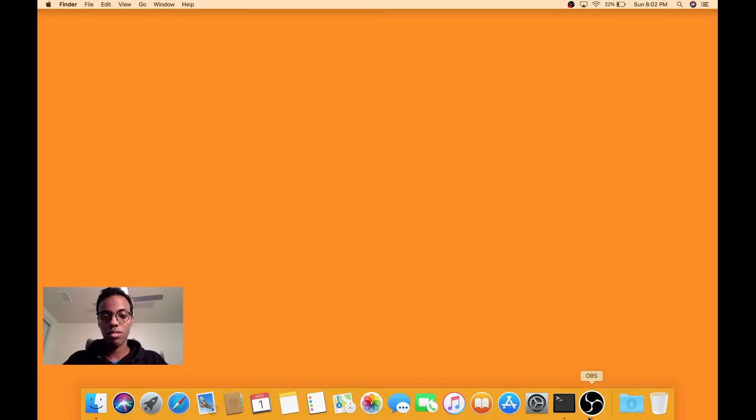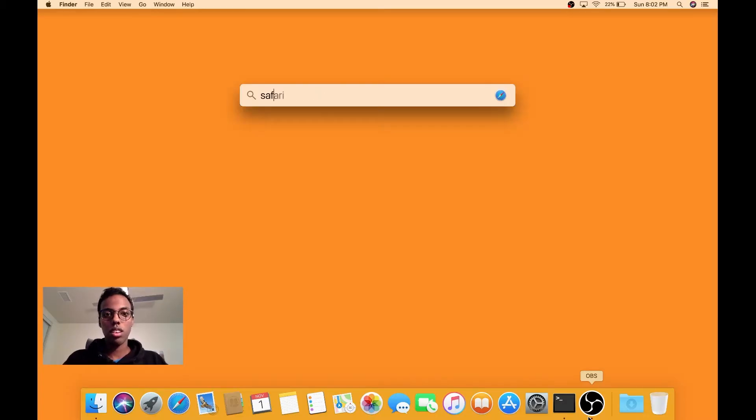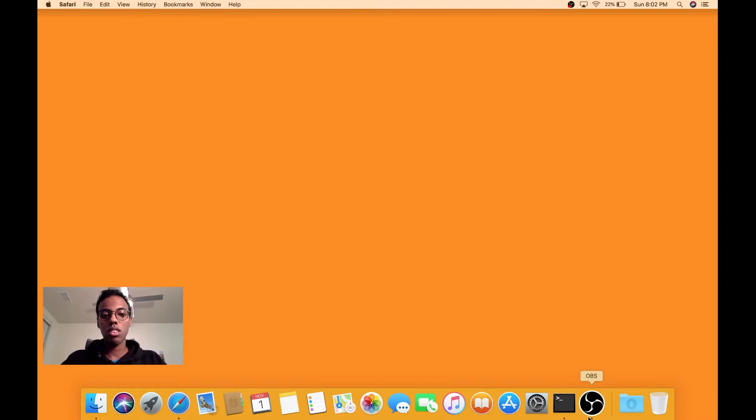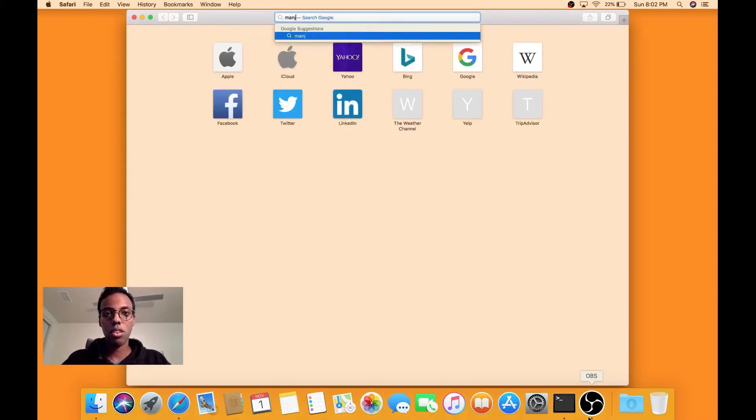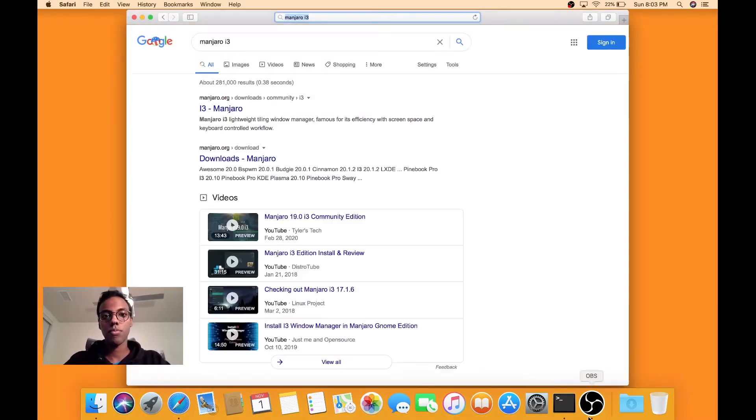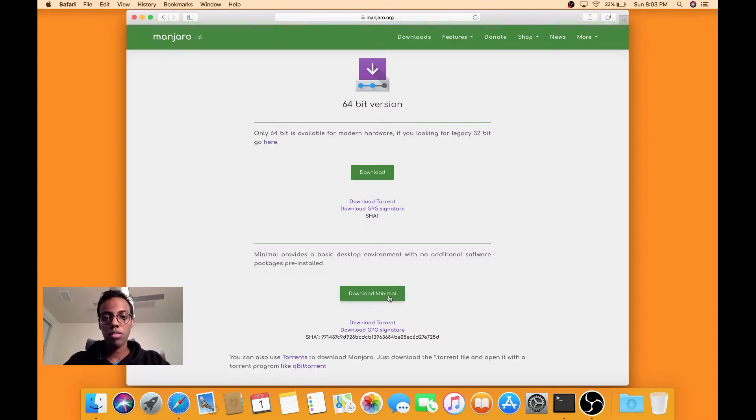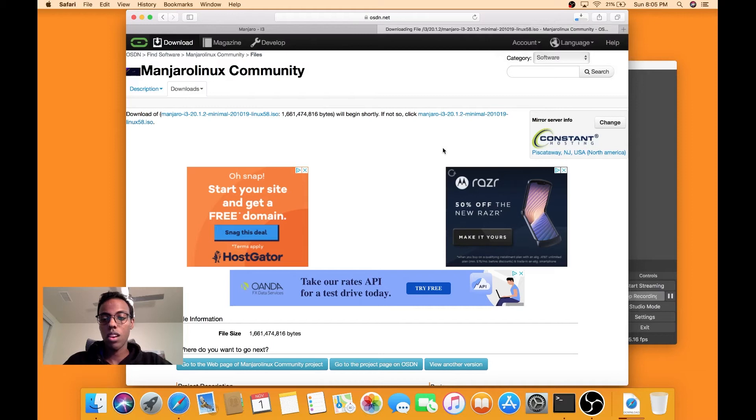With that said, let's get into it. So first off we're going to download Manjaro. While that's downloading...